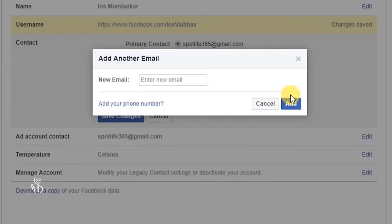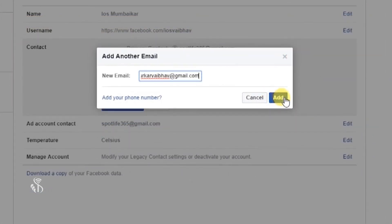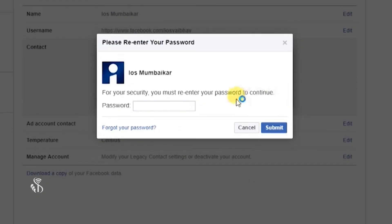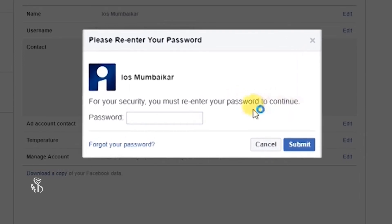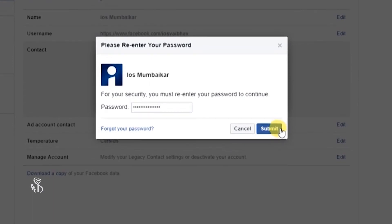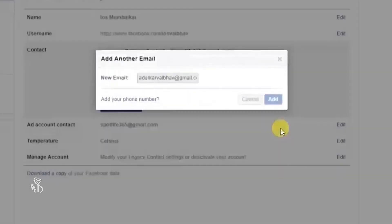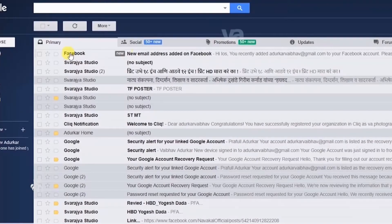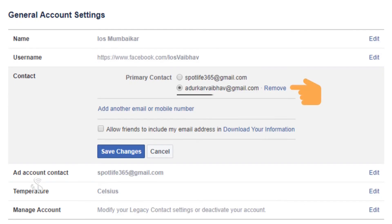OK बटन के बाद Email ID जोड़ने के लिए एक नई विंडो दिखाई देगी। New Email के सामने Input Box में अपनी Email ID दर्ज करें और Add बटन पर क्लिक करें। नया Email ID जोड़ने के लिए आपको अपना Facebook पासवर्ड देना होगा। Please Re-Enter Your Password विंडो में अपना पासवर्ड टाइप करें और Submit बटन पर क्लिक करें। Facebook आपके नए Email Address पर एक Link भेजेगा — Email खोलकर उस Link पर क्लिक करें और आपका नया Email ID Facebook Contact में जोड़ दिया जाएगा।